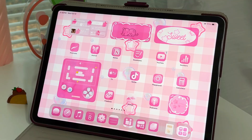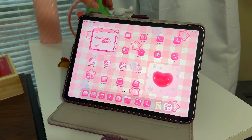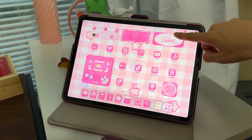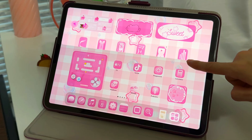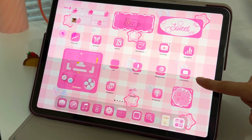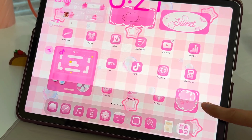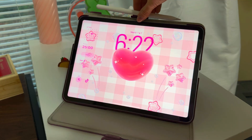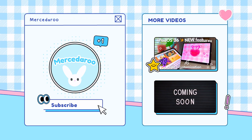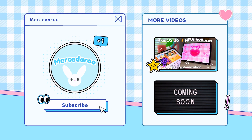I always find that when I customize my iPad I end up using it more, so I'm really excited for this customization. If you want to learn more about iPadOS 26's new features, I posted another video on my channel — I'll link it right here. Thank you so much for watching and I'll see you in the next one.